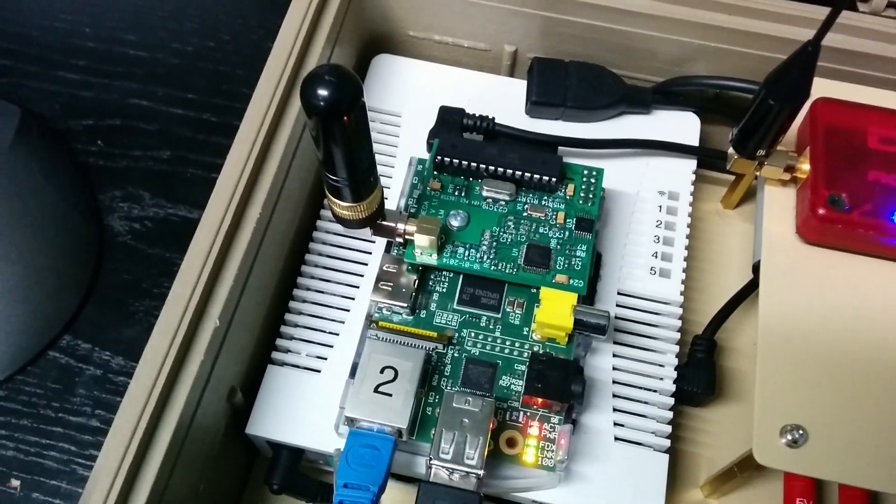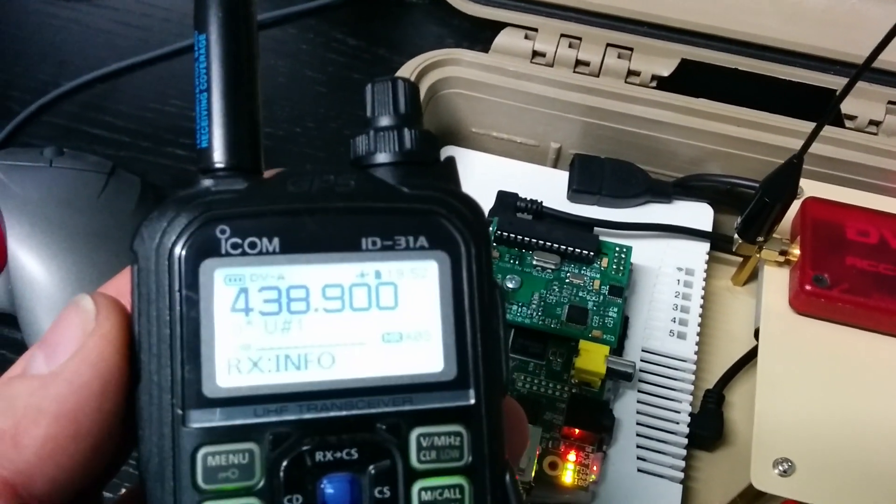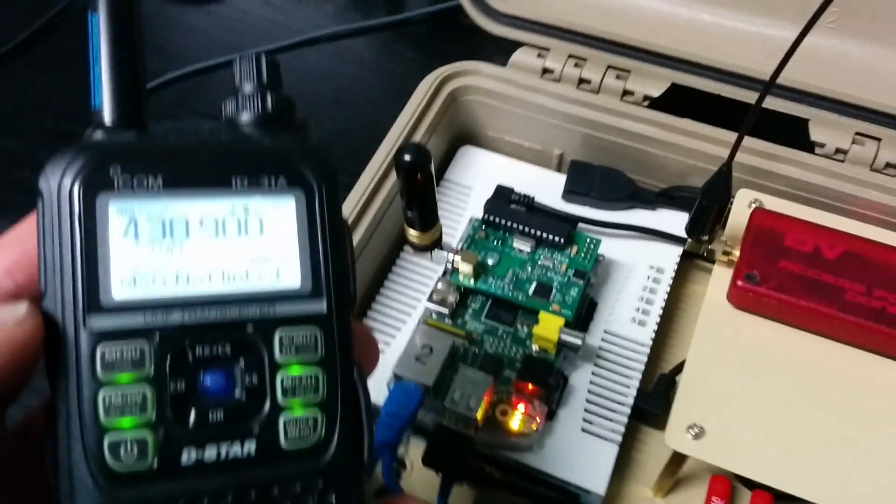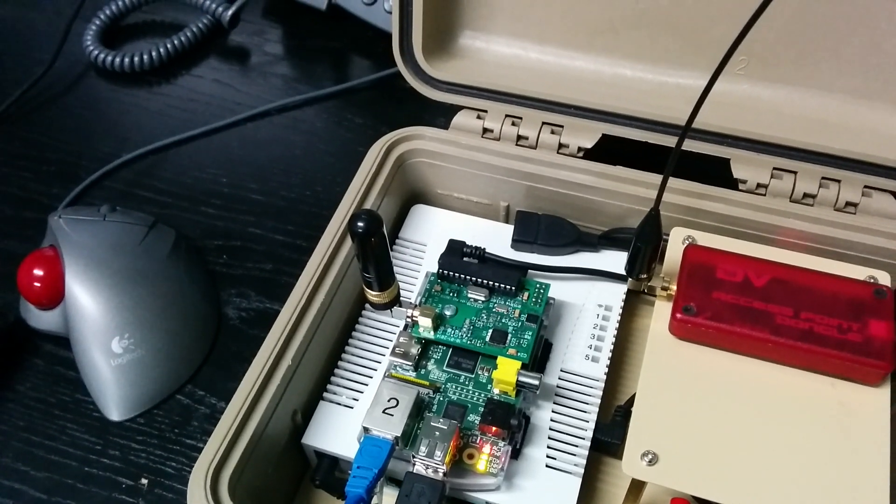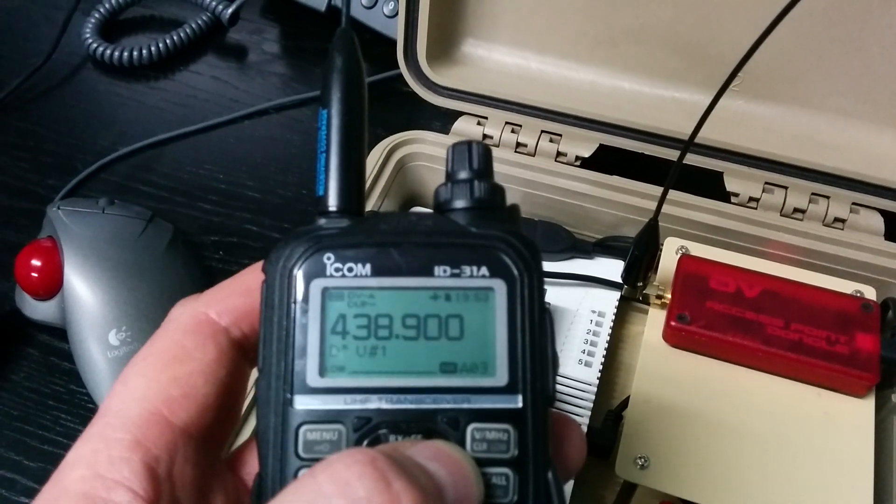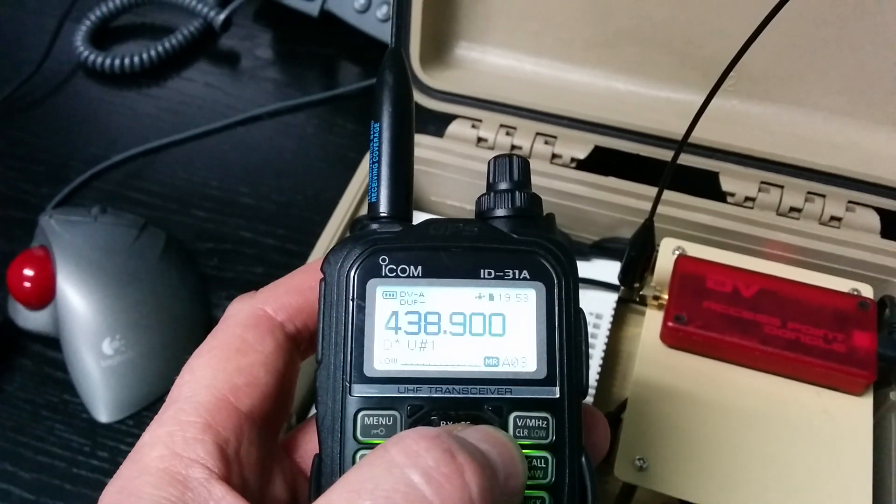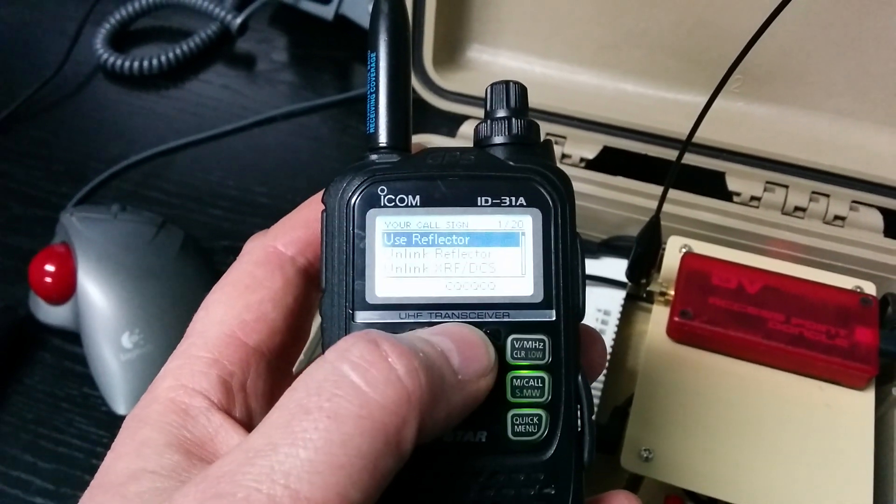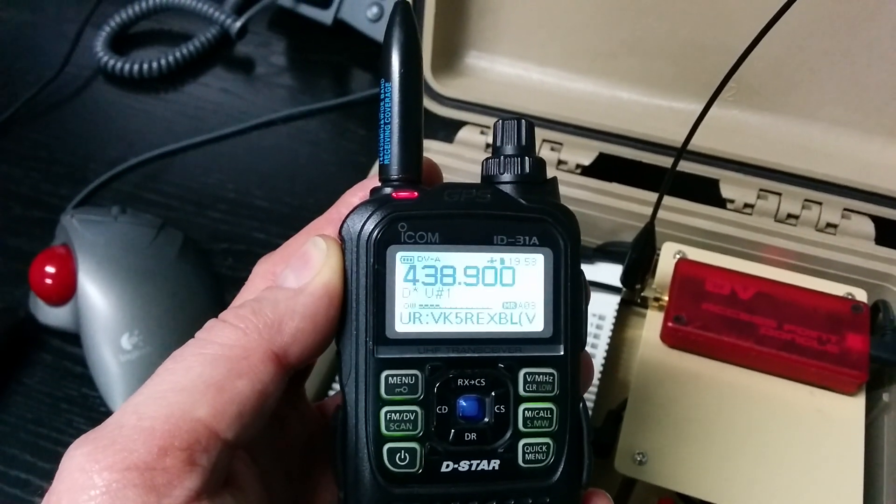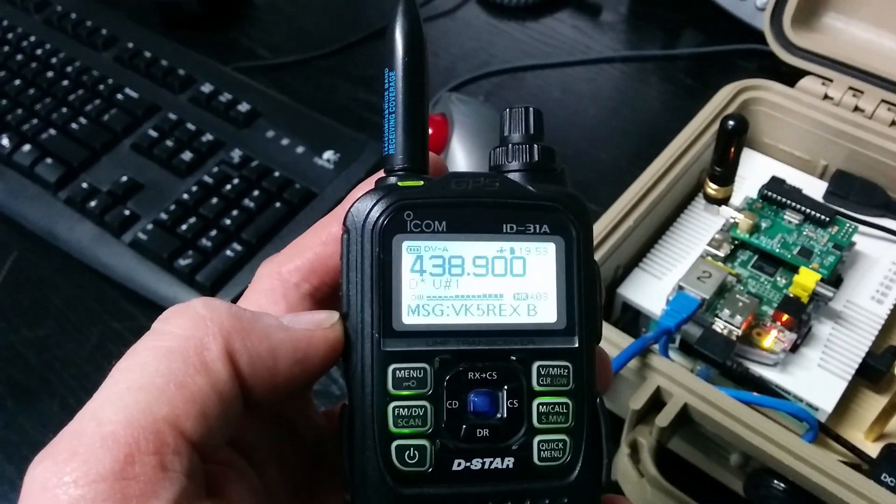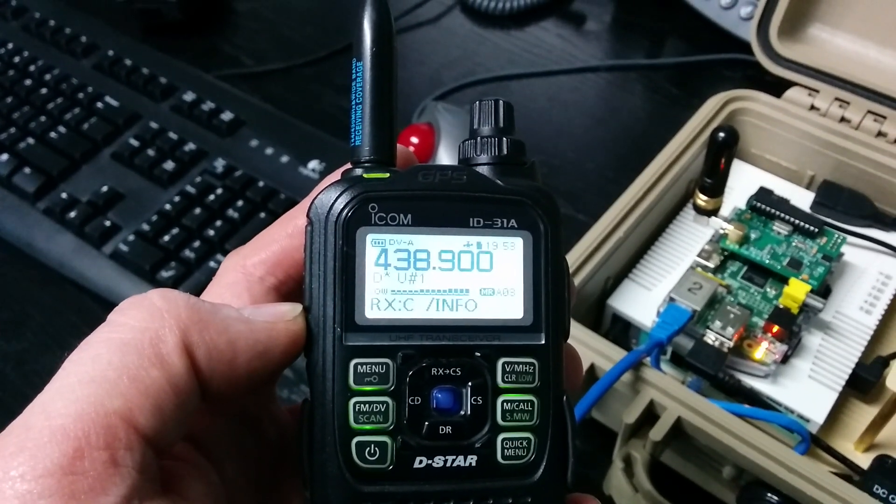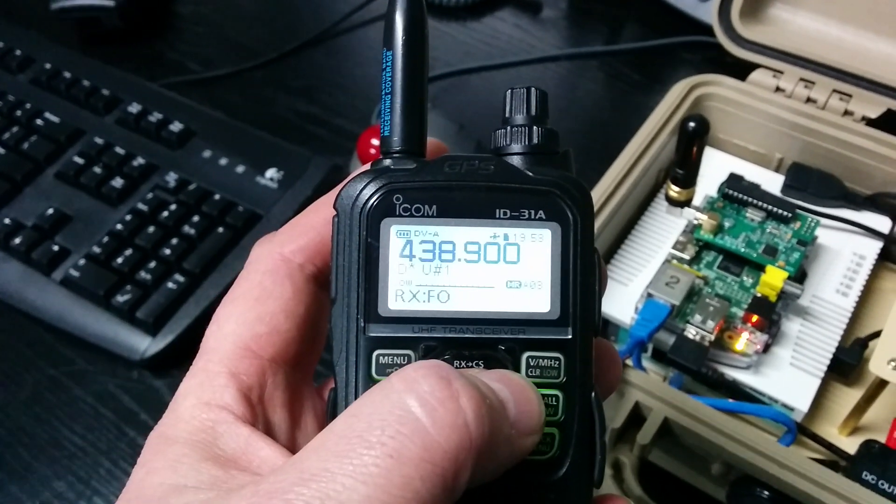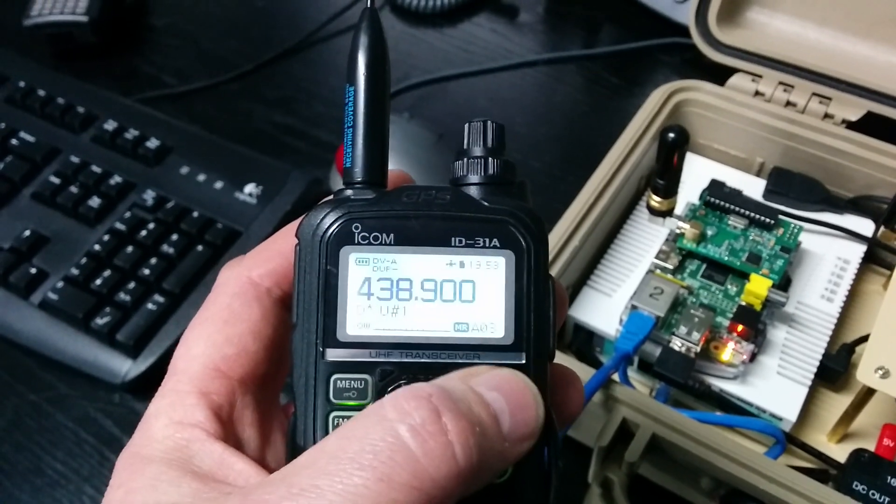Not linked. Okay so there we go. Transmit. 438.9 is the frequency I've got programmed. Now for a demonstration what I'll do is I'll link up this module B, this is the B port, the 70 centimeter port, on my hotspot to my local D-Star gateway, VK5RAC module B. So we'll just pull out my callsign and VK5RAC BL. We'll transmit. Link to VK5RAC Bravo. Okay that worked. Now we'll take this back to CQCQCQ and exit out of the menu.